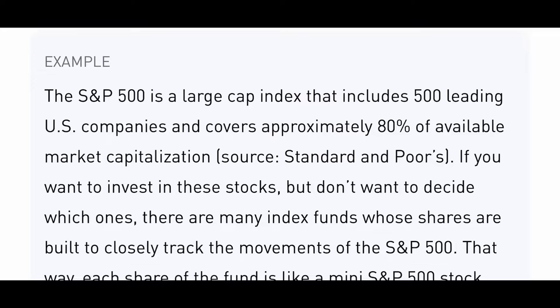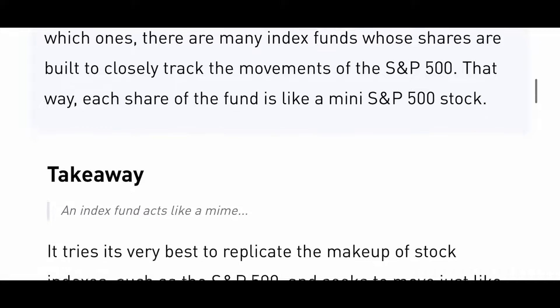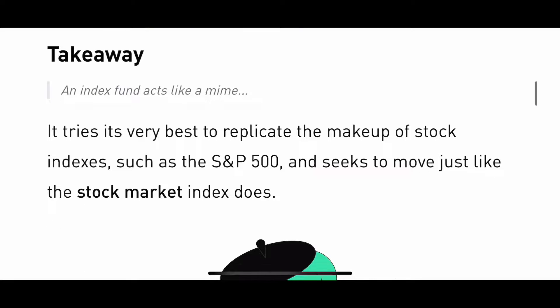The S&P 500 is a large-cap index fund that includes 500 leading U.S. companies and covers approximately 80 percent of available market capitalization. If you want to invest in these stocks but don't want to decide which ones, there are many index funds whose shares are built to closely track the movement of the S&P 500 — each share of the fund is like a mini S&P 500. Takeaway: an index fund acts like a mime, trying its very best to replicate the makeup of a stock index and move just like it does.